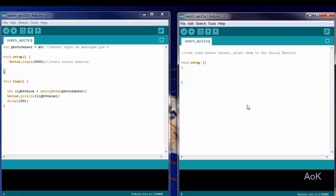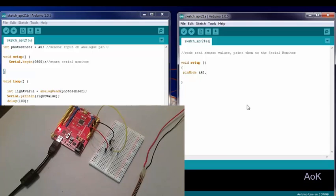For an analog signal, we actually want to make it an input, and we're also going to use A0, which is one of the analog pins on the Arduino.